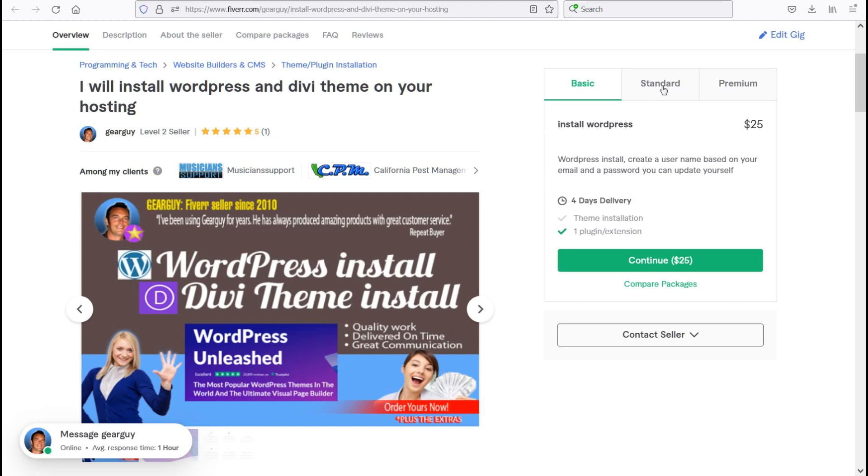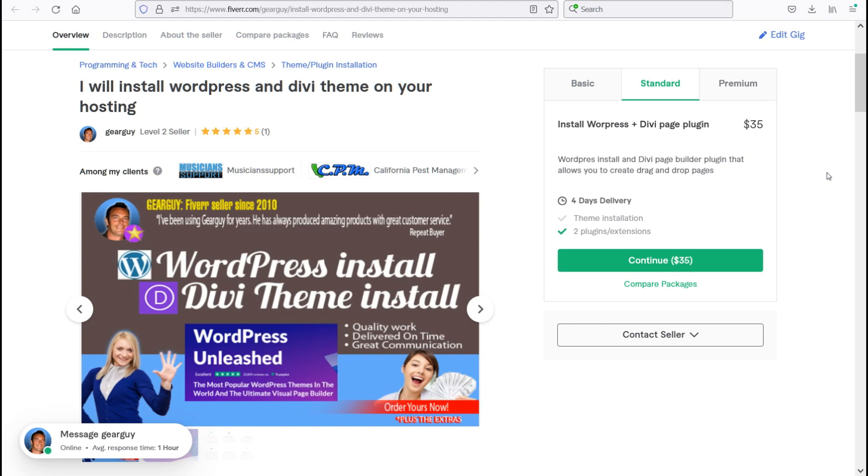For standard service, I will install WordPress plus the Divi page plugin. So that allows you to do any Divi work page building on any theme that you decide to use. So you don't necessarily have to have the Divi theme with the page plugin that I provide for you. You will be able to do drag and drop pages and add videos, text blocks, images, links, whatever you like.